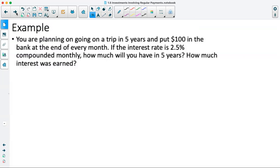Let's look at our first example. You're planning on going on a trip in five years and put $100 in the bank at the end of every month. If the interest rate is 2.5% compounded monthly, how much will you have in five years, and how much interest was earned?